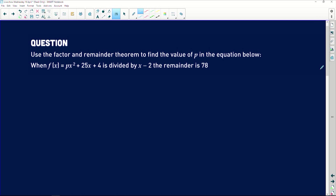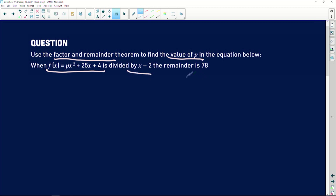The question reads: use the factor and remainder theorem to find the value of p in the equation below, where f of x equals px squared plus 25x plus 4, and this is divided by x minus 2 with a remainder of 78. The key things to identify: factor and remainder theorem, find the value of p, the given function, and the remainder. I'm going to show you two ways to solve this.